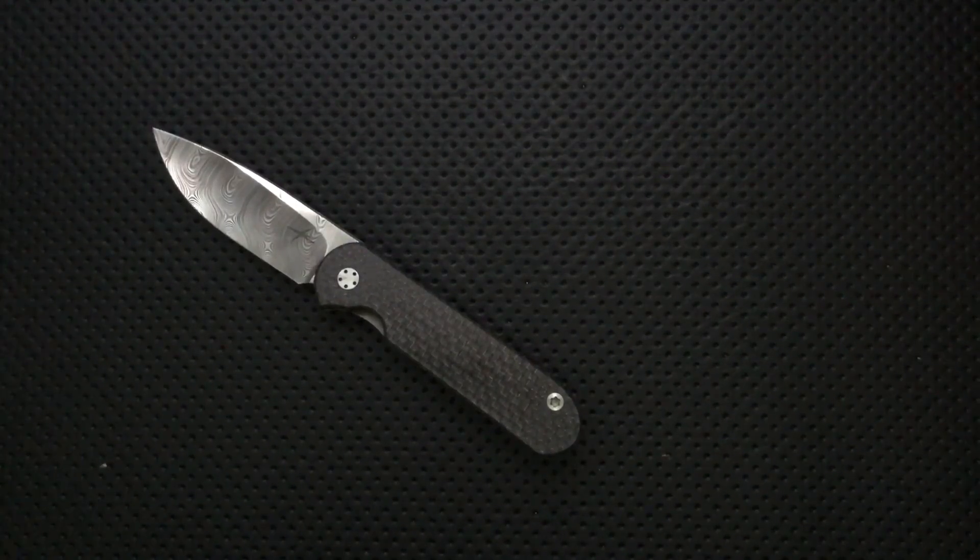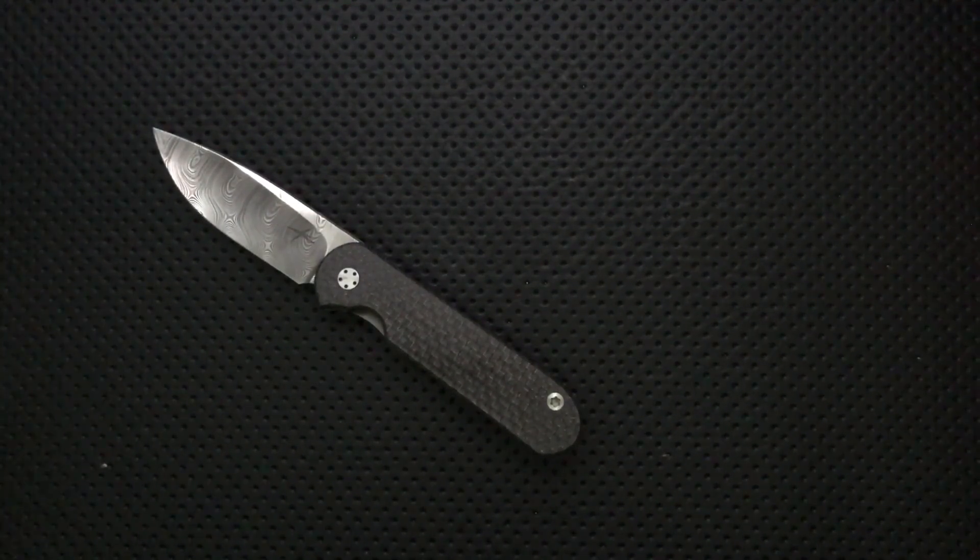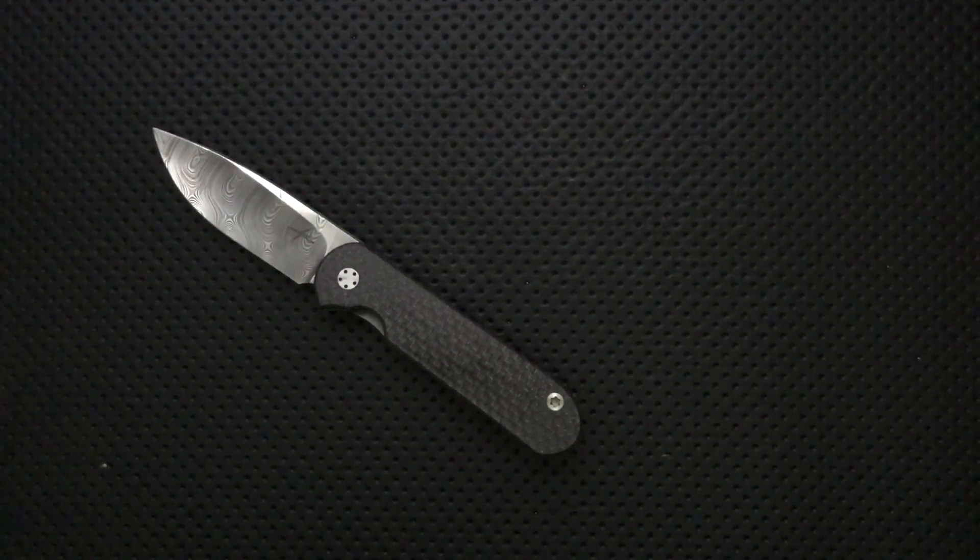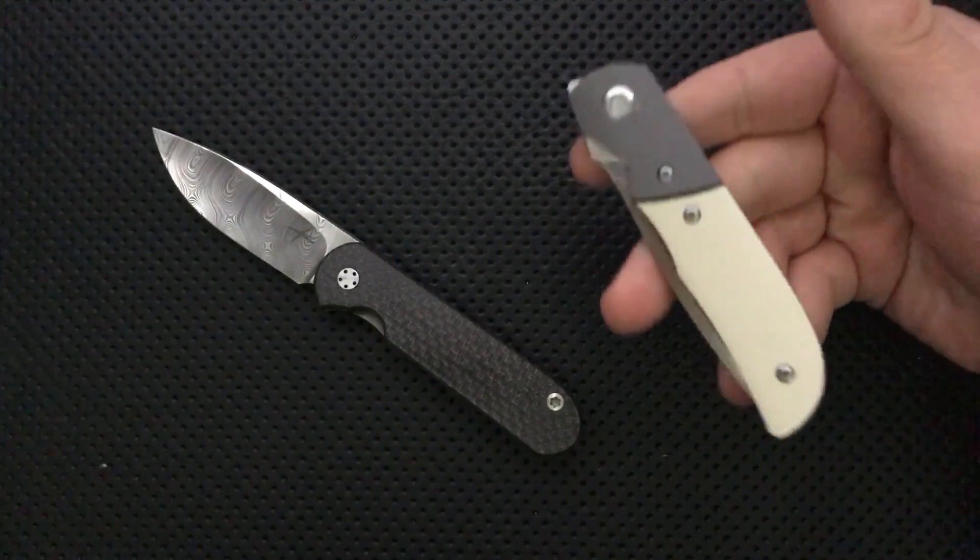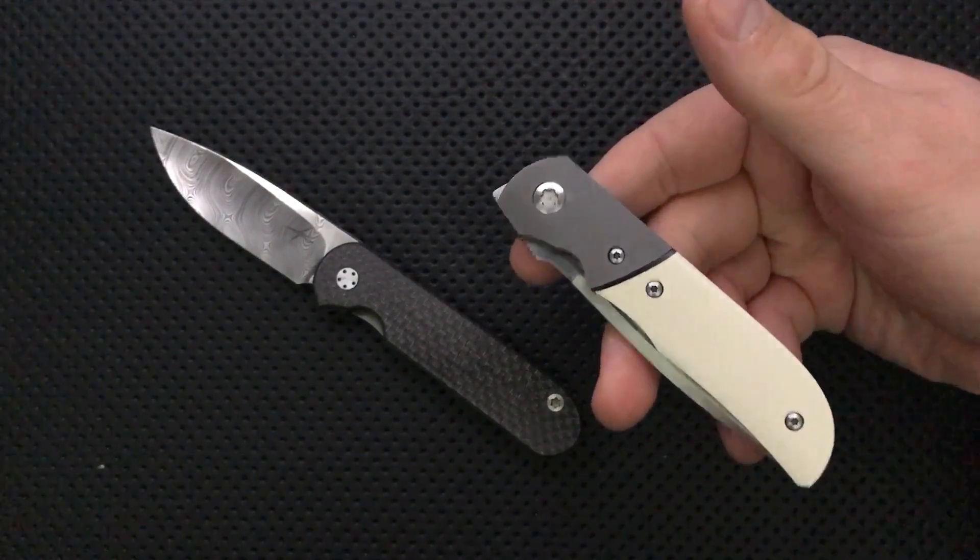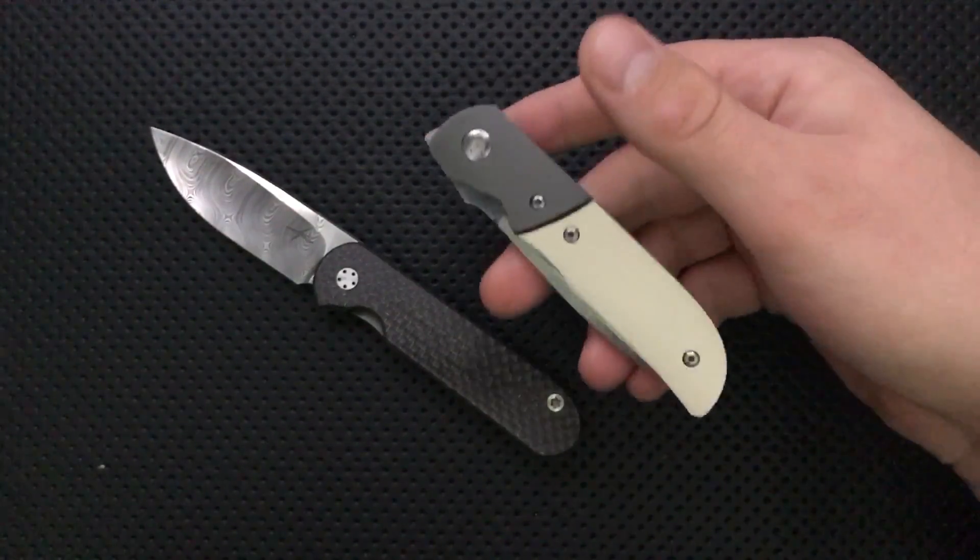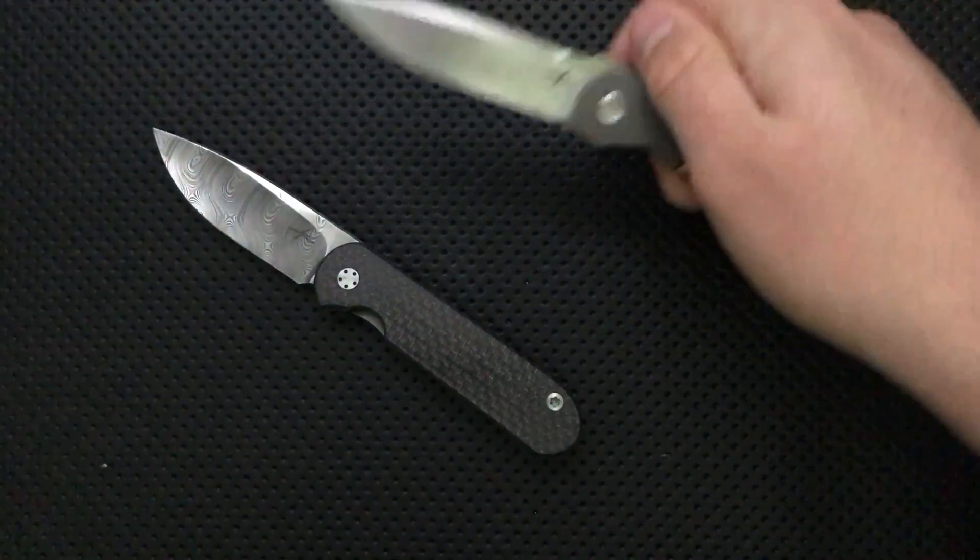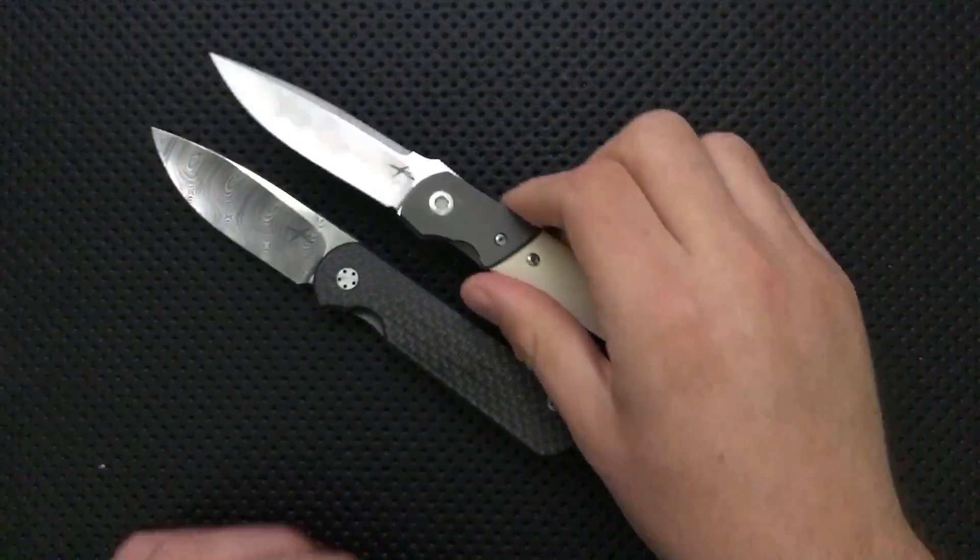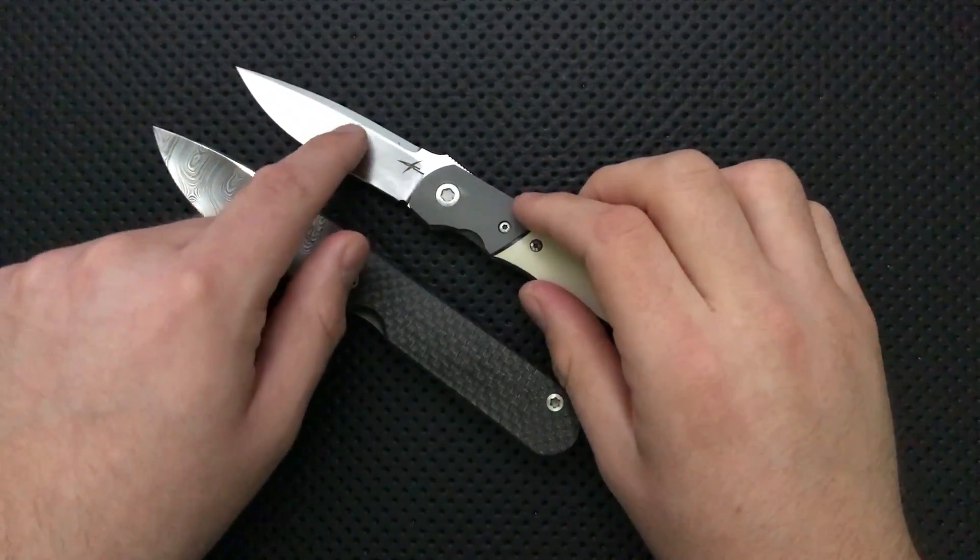I saw a for sale ad, and I may or may not have responded. I ended up with this little guy right here. This is also by Gareth Bull. This is not a Shamurai - this is the Miura model. The main difference between these two is the steel.